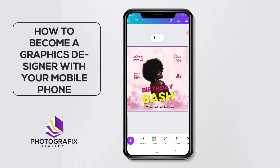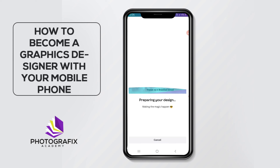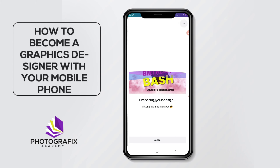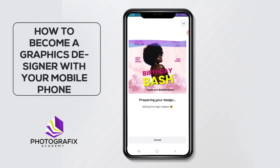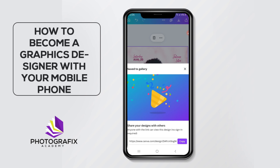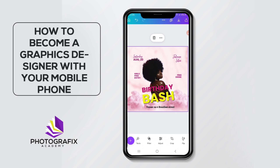In less than five minutes I'm done with this design. You can still add any other write-ups you want. That's all for this design. I'll come to the top right and click on the save icon to save it to my gallery. This is just a quick way to get your birthday flyer done in less than five minutes using Canva. If I go to my gallery I can see the design has saved. Thank you guys!